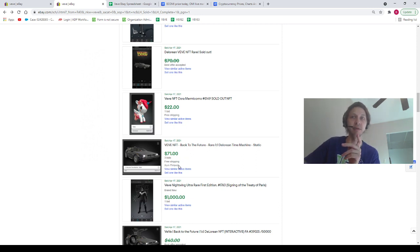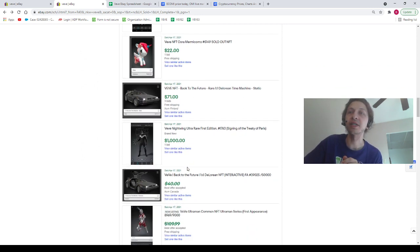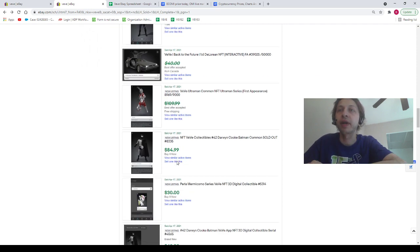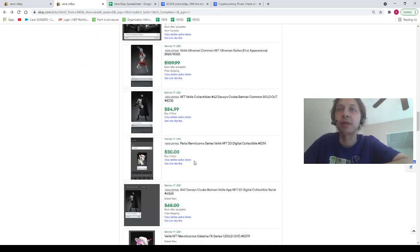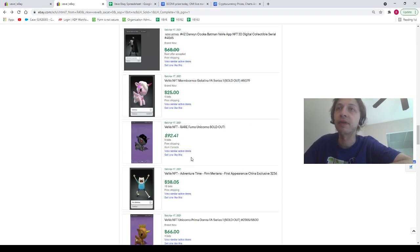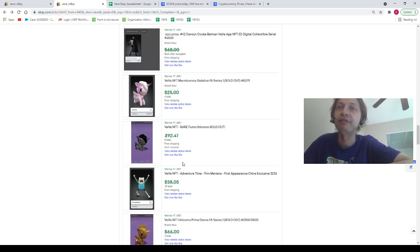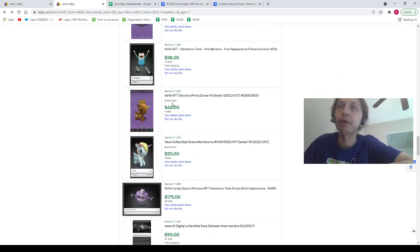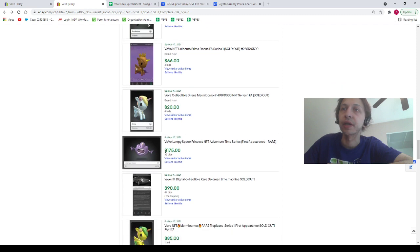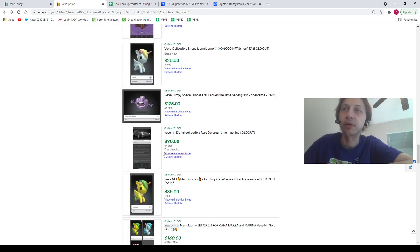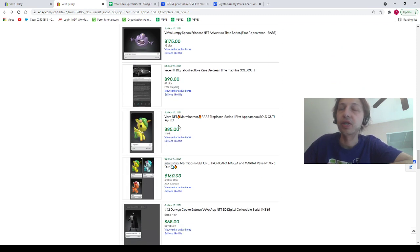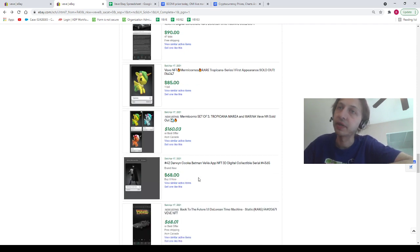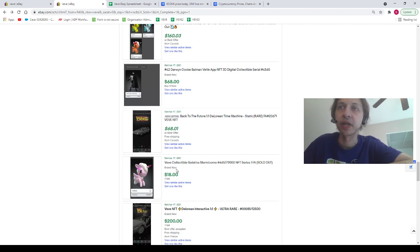Pepperino for $100, Pogo for $76, Chimley Joker $183, Cora for $22, a rare DeLorean for $71. If you sniped this deal, congrats my friend. We had a Nightwing sell for $1000, we have a Darwin Cook going for $85, a Perlo for $30, Gelatina for $25, Fumo for $93, Finn Mertens for $38. Prima Donna for $66, we've got a Surrender for $20, Lumpy Space Princess $175, DeLorean rare for $90, Tropicana for $85, Darwin Cook going for $68. If you sniped this Darwin Cook deal, congrats my friend, that's a pretty good price.